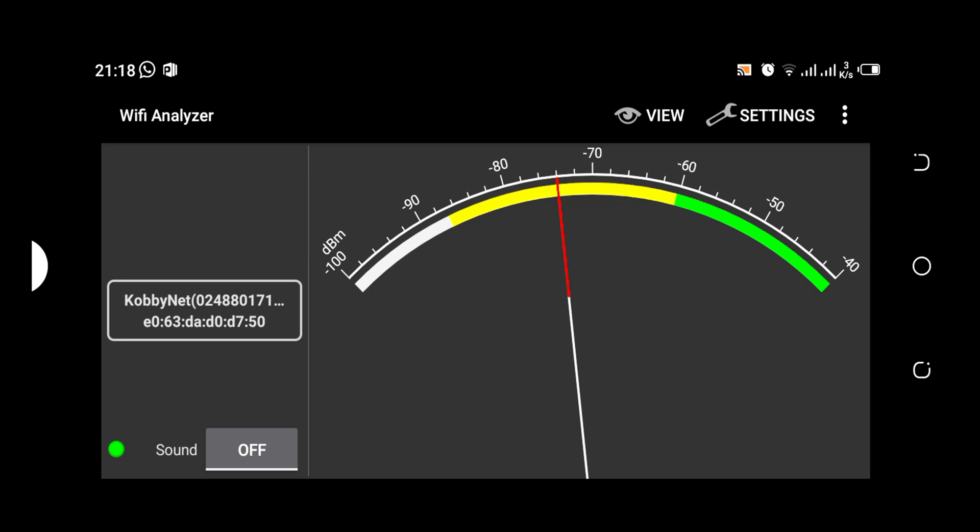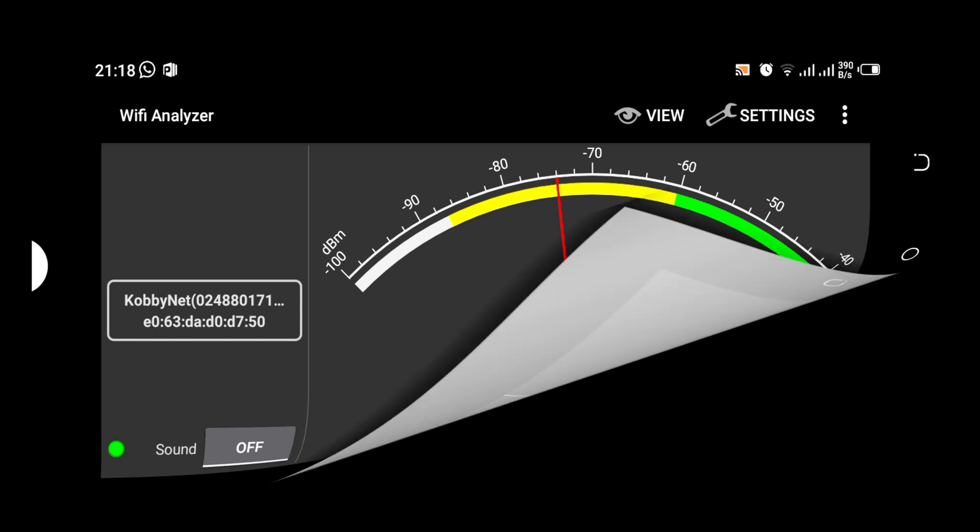And the name of the software is Wi-Fi Analyzer. I'm going to share the link down in my description for you guys to download it and use it. Thank you very much for watching this video. Please don't forget to subscribe, like my videos, share my videos, and your comments I expect. Thank you.